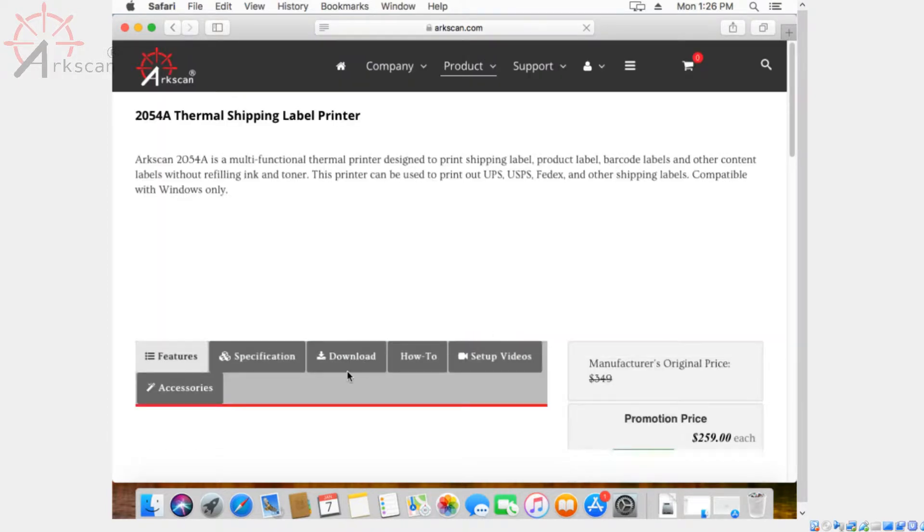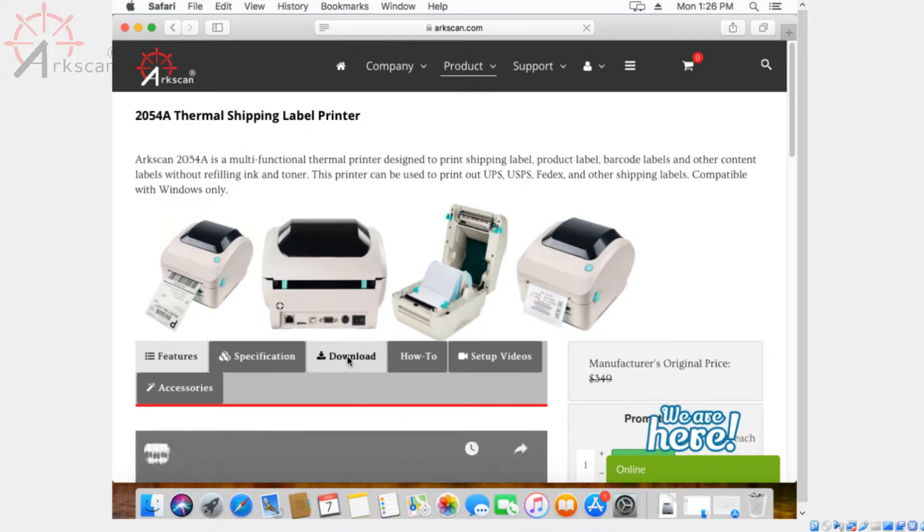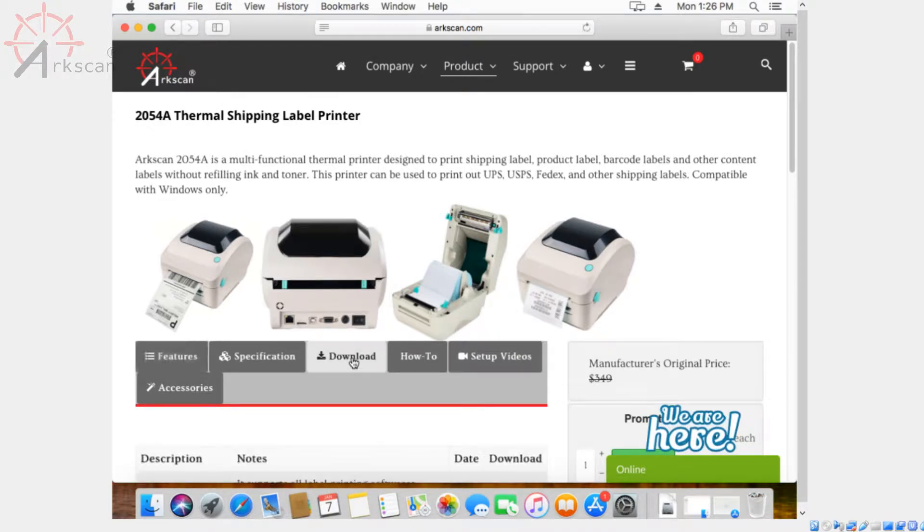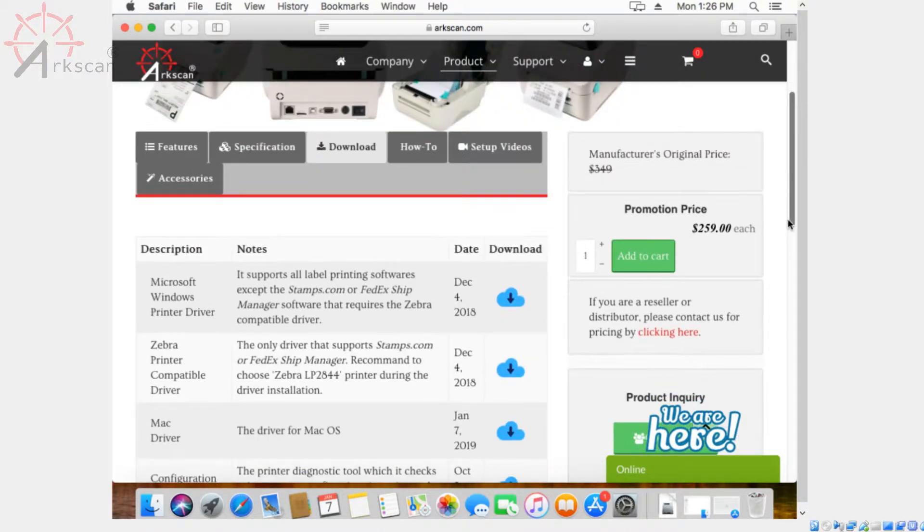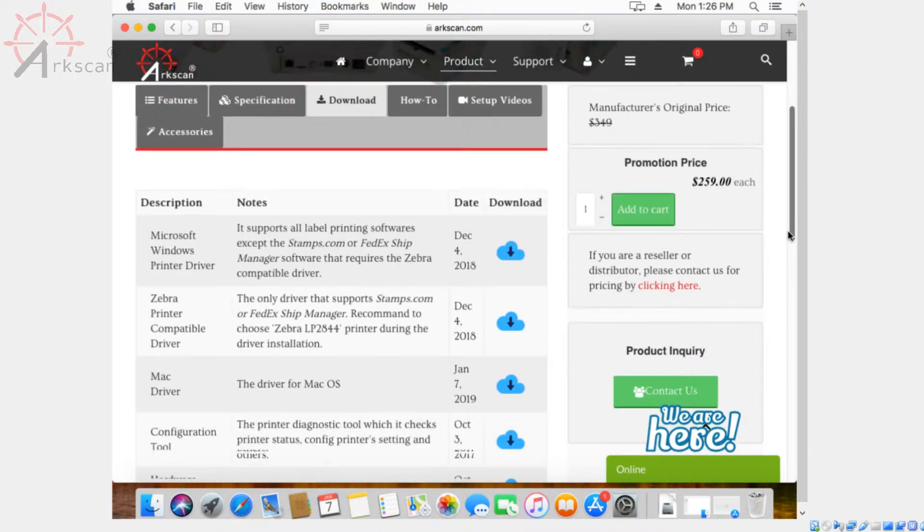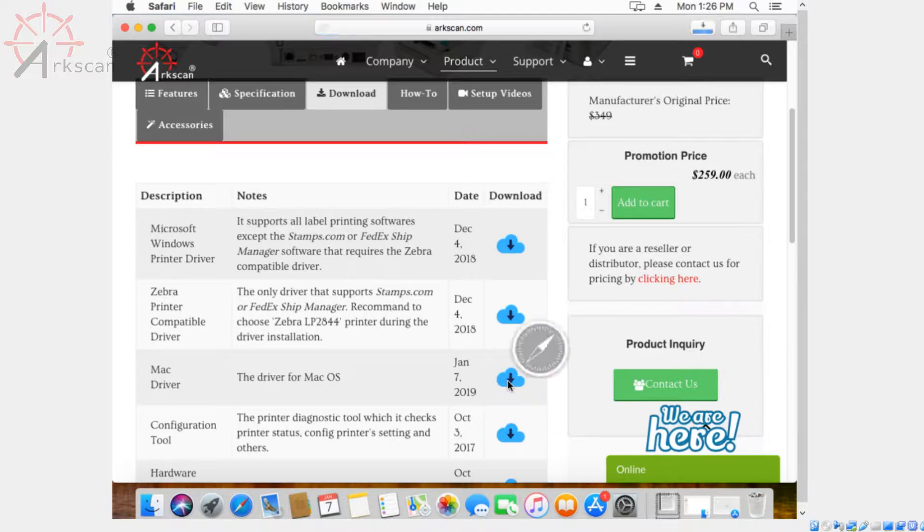Once you get to the product page, click on the download tab and scroll down until you see Mac driver. Click on the little cloud icon to start your download. Then click on the blue folder that pops up on the bottom right hand side.